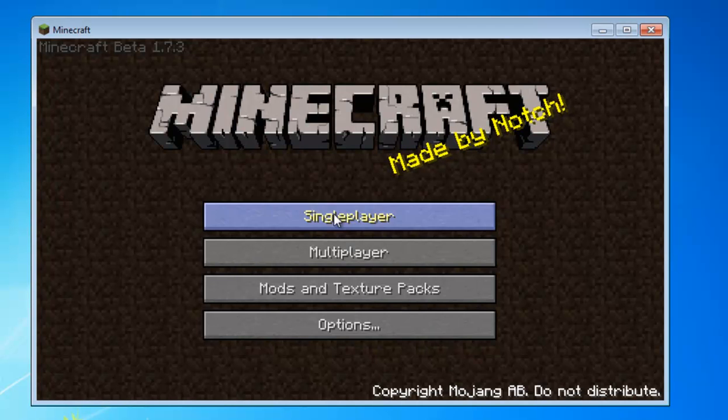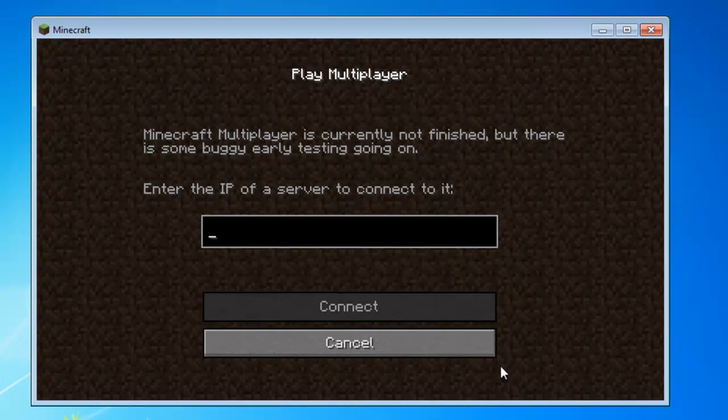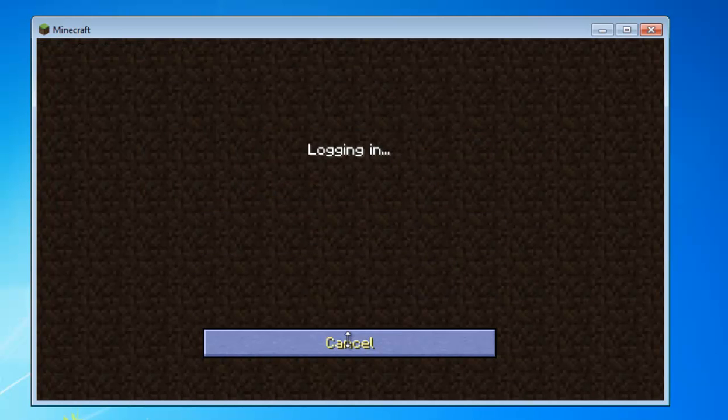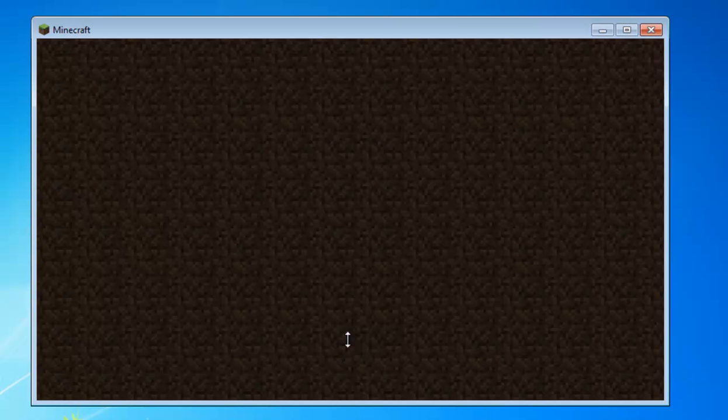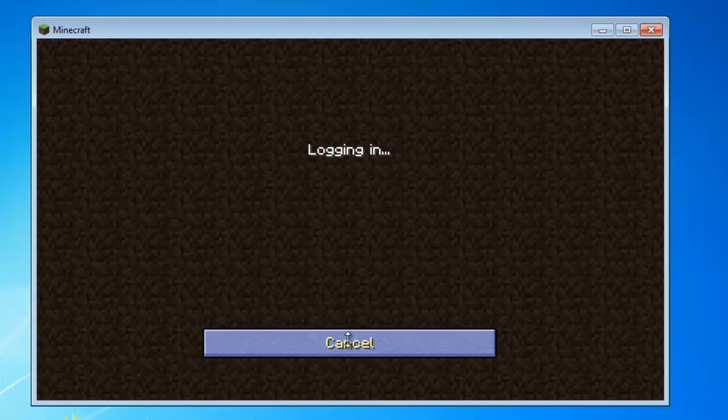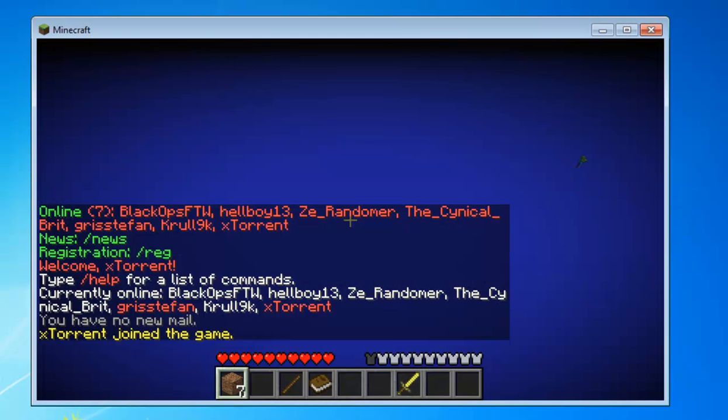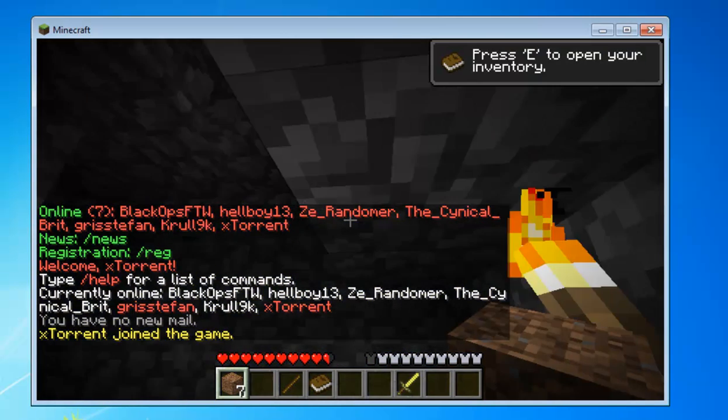So again we can go and play multiplayer and join my server quickly, just to show that there's no bugs installed with this mod. There you go.